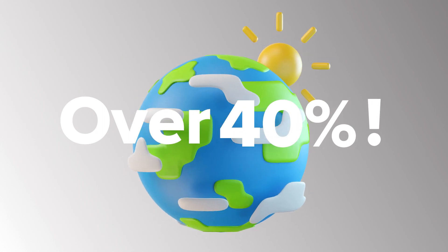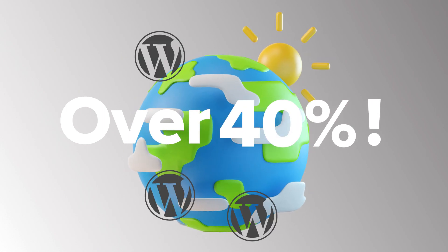Today, over 40% of the websites in the world are built on the WordPress platform. That's pretty impressive.